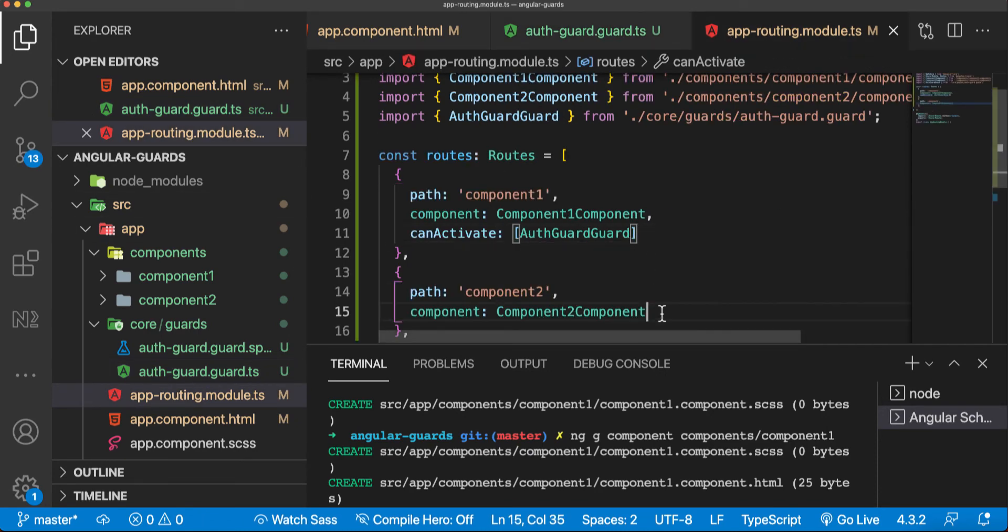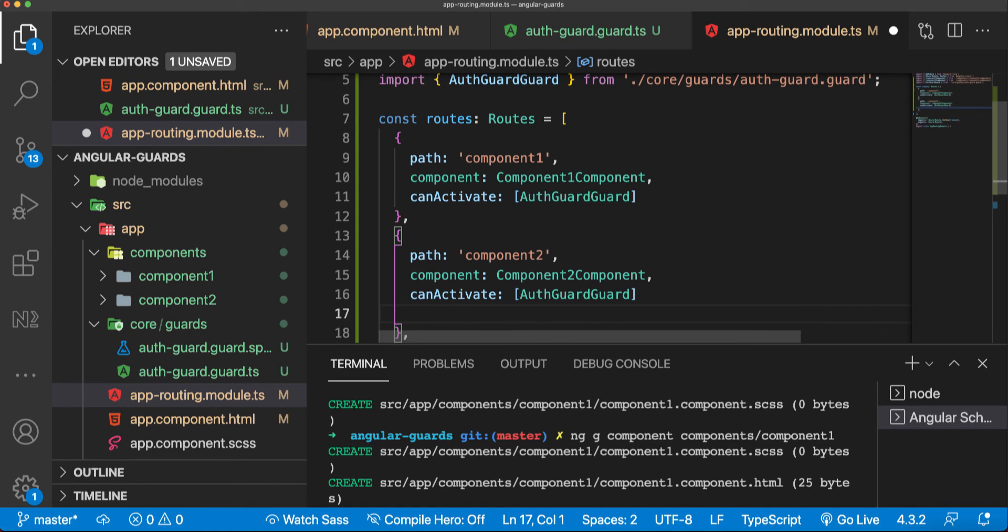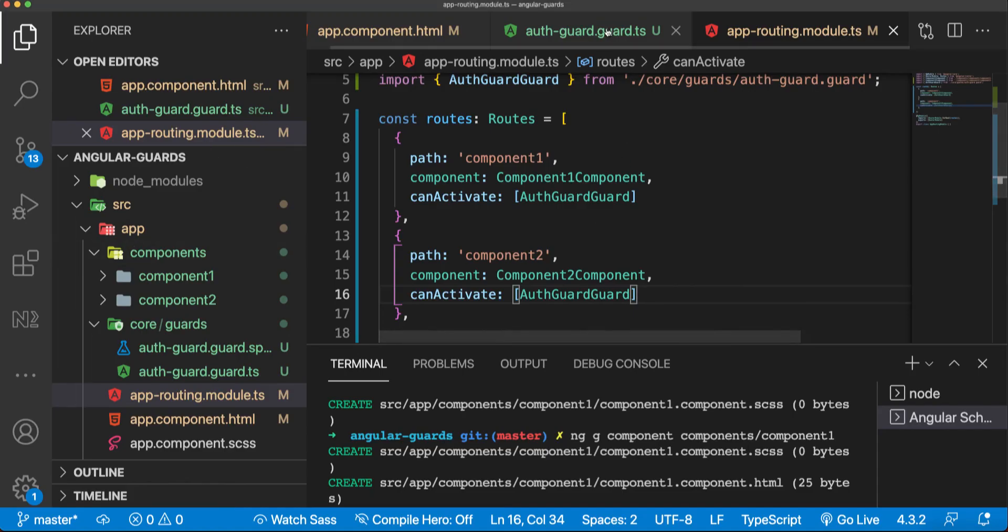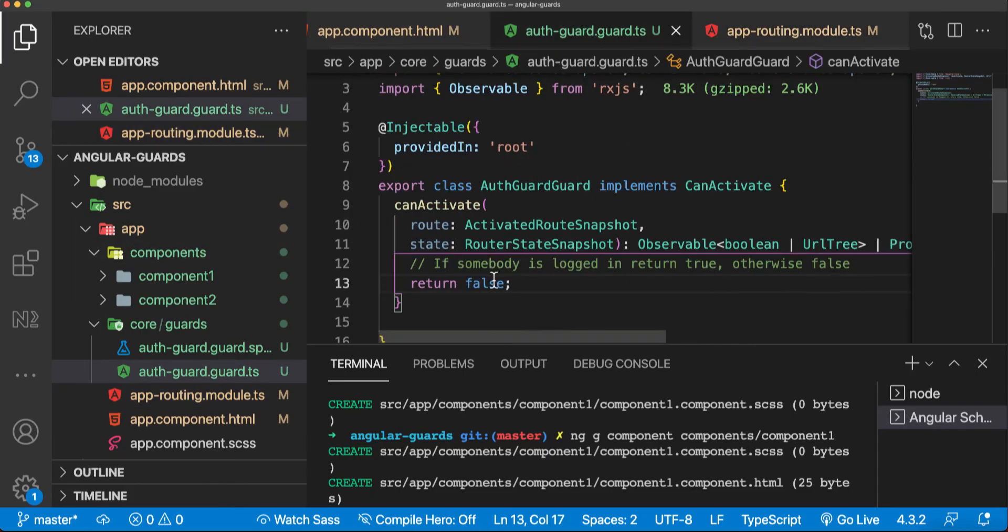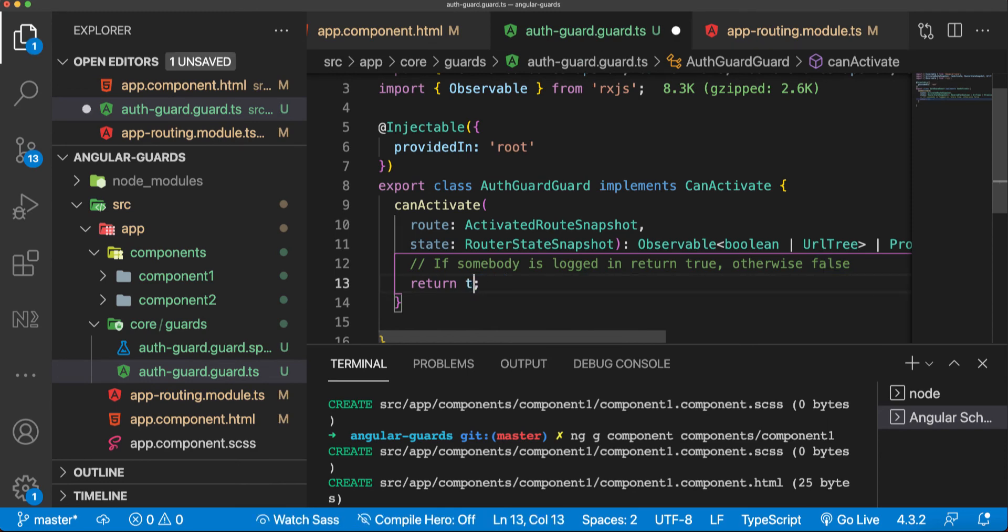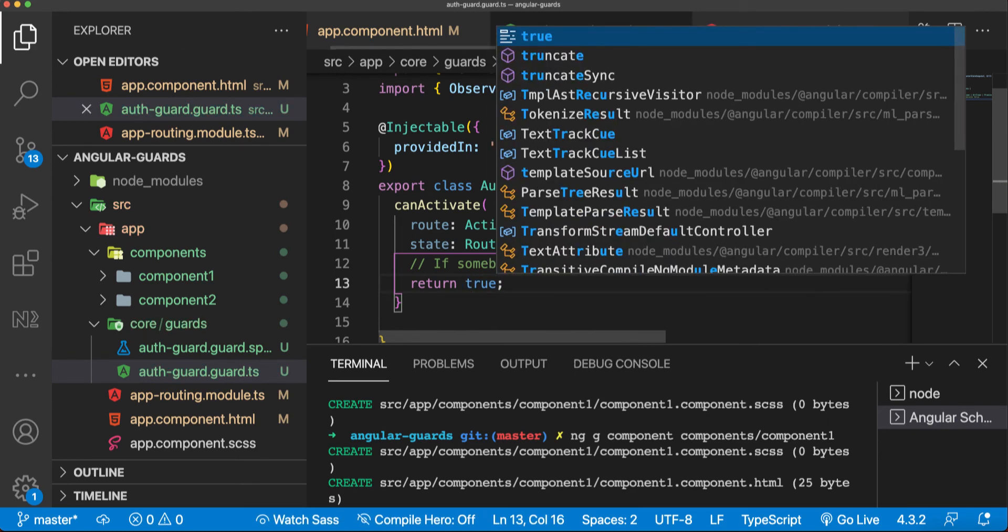If we want to implement the same thing here, we would just add canActivate to this component or any other components that have to be protected from unauthorized access. Now basically we are not able to access any of these routes. But if it says that the user is authorized, we will get the components here.